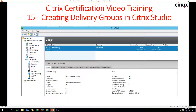Hi friends, welcome to my channel. This is a Citrix certification video training — the 15th video in this series. In this video we are going to check how to create delivery groups in Citrix Studio. In the last few videos we created a master image, installed the VDA agent on our server machine, and created the machine catalog. Now let's deploy the machine catalog by using delivery groups.